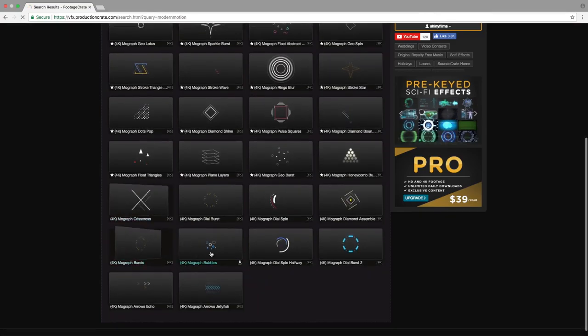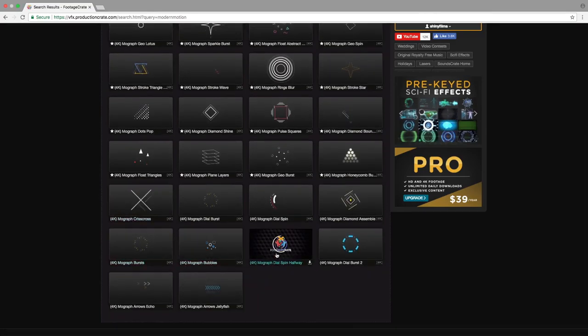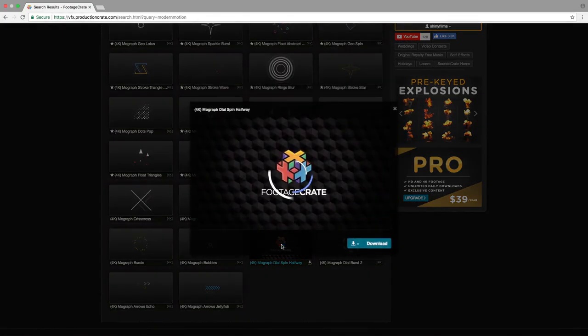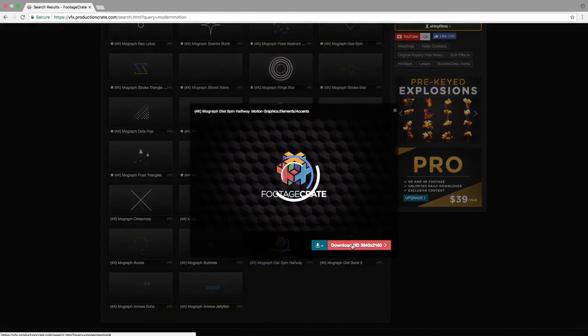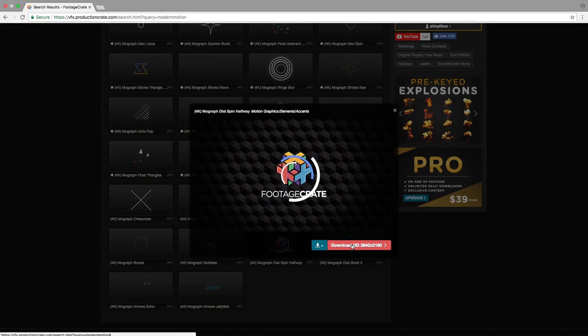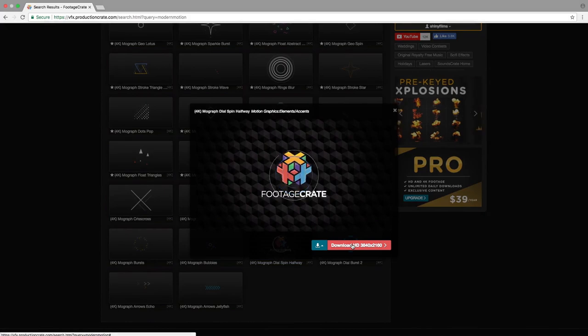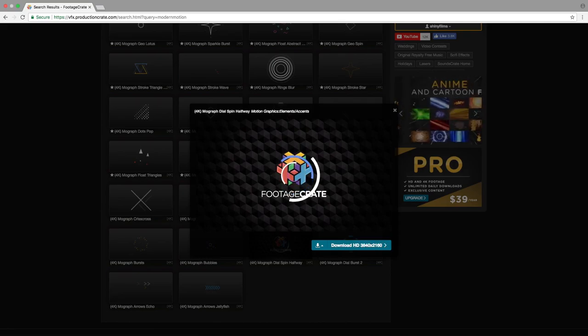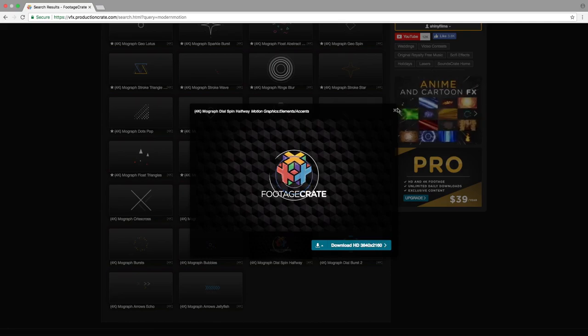Just scroll down and go to the MoGraph Dial Spin Halfway. This is a free asset. Just click on it and then hit Download. It's 4K, so just hit Download and you'll get that effect. That is, of course, once you've logged into your account.